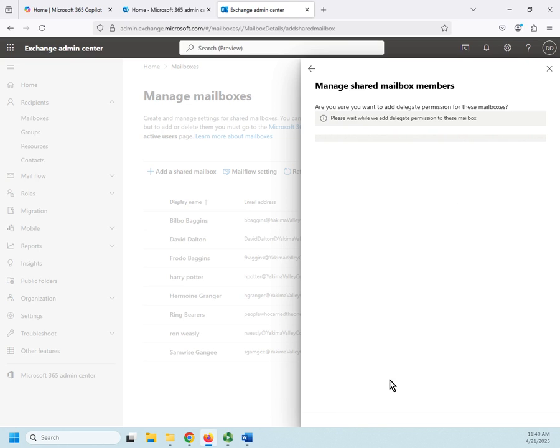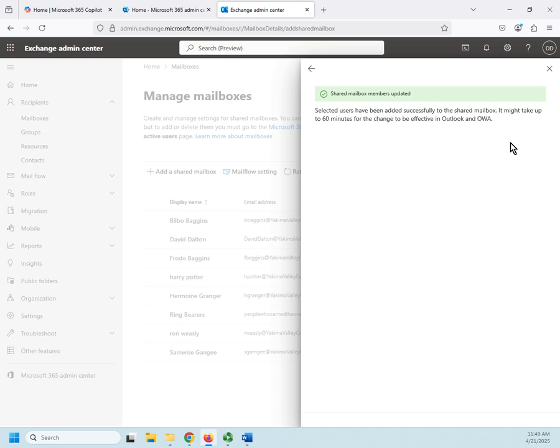And so, now, please wait while we do the delegation of permissions. So, once this completes, all three of them will have access to that mailbox. Notice, it might take up to 60 minutes for the change to be effective in Outlook and Outlook Web Access. That's OWA.